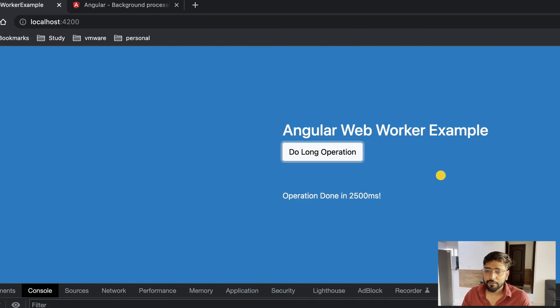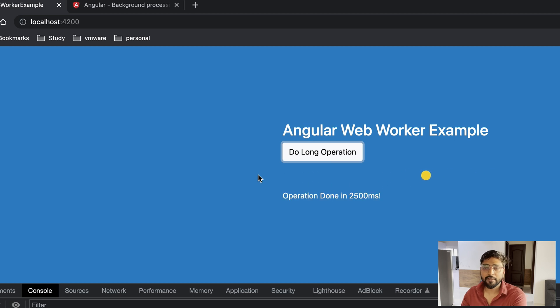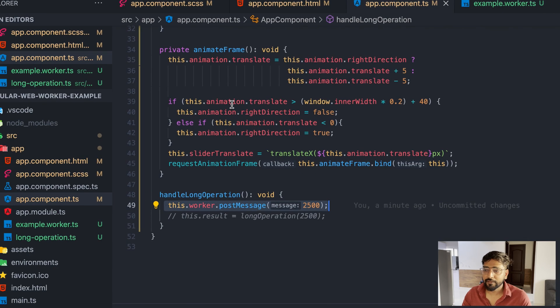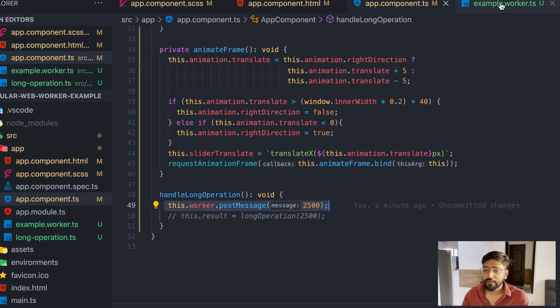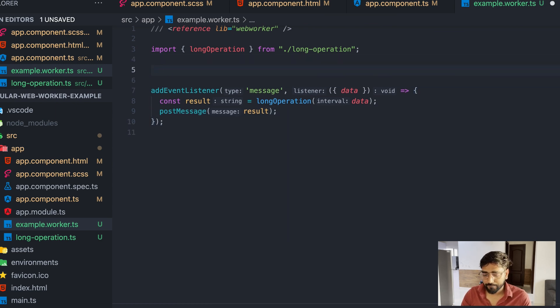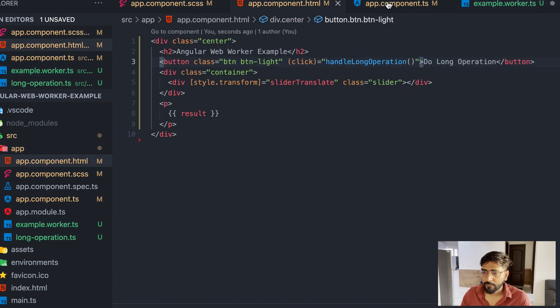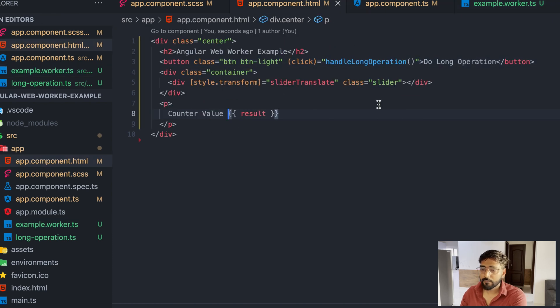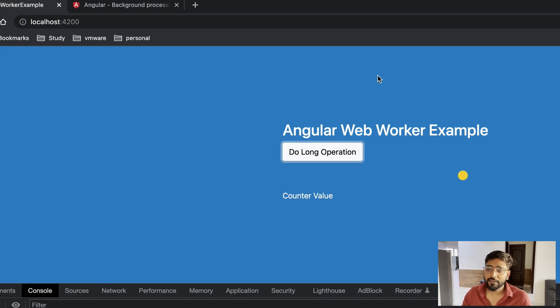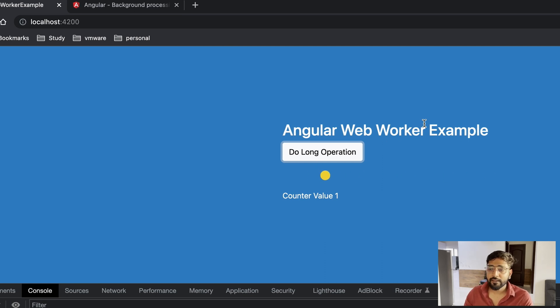As you can see right now we have created our worker class. First of all, whatever changes we had in worker, basically we are listening to a message, it is sending a data, and then according to that data we are processing. We are doing same long operation and then responding back with our result.